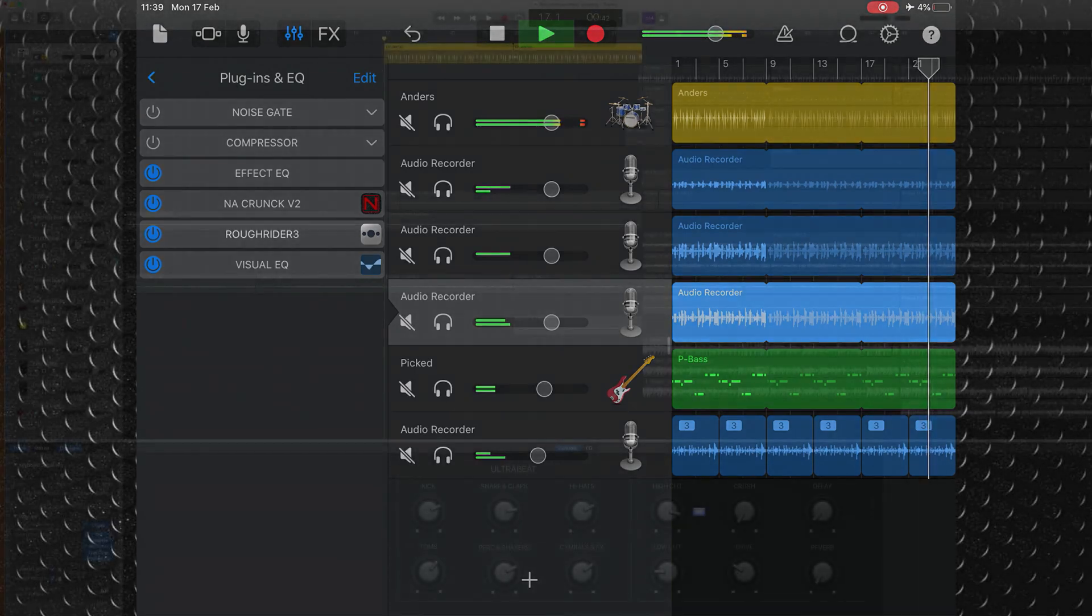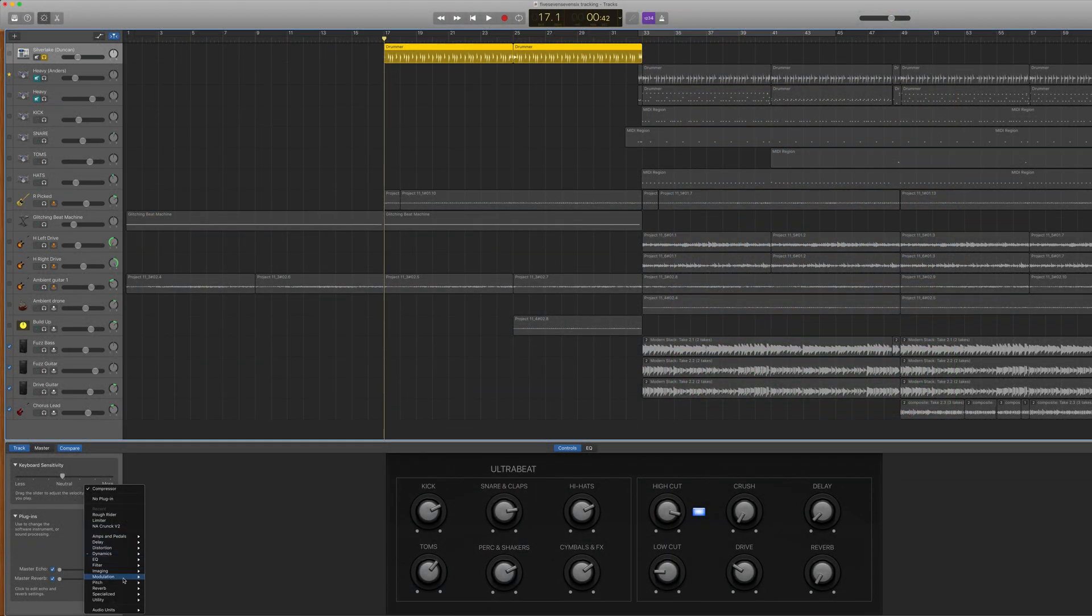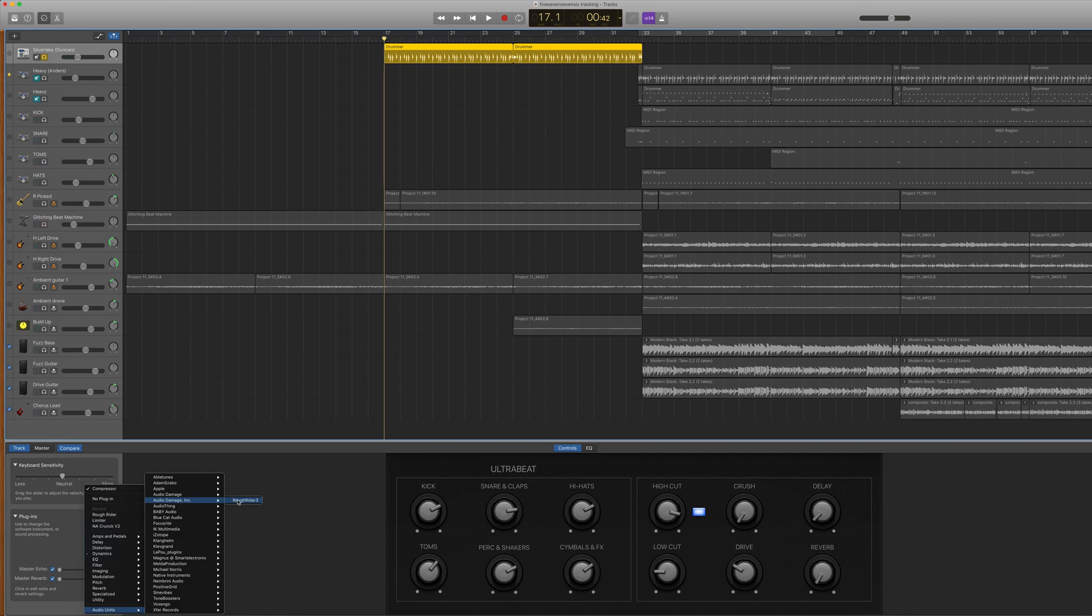On Mac, you can use Rough Rider 3 the same way you would any other audio unit plugin.